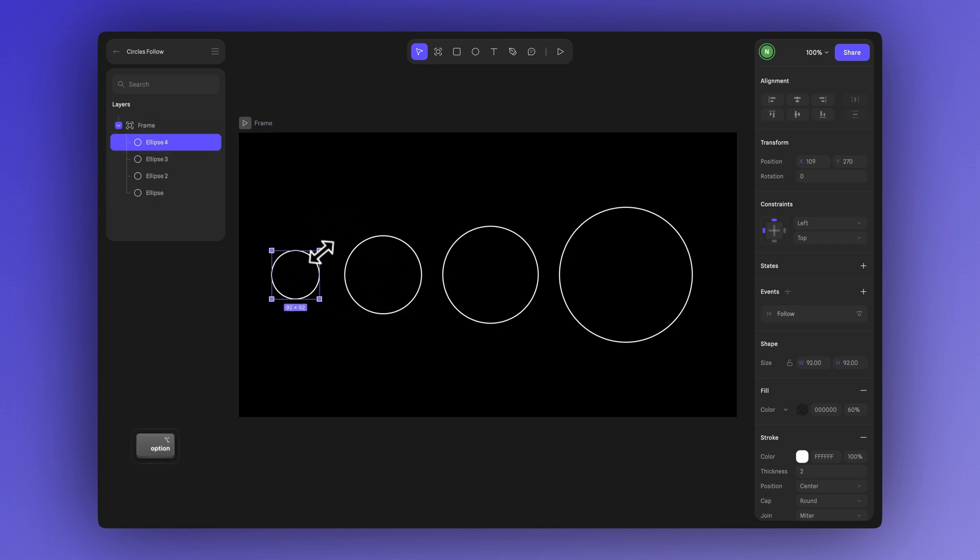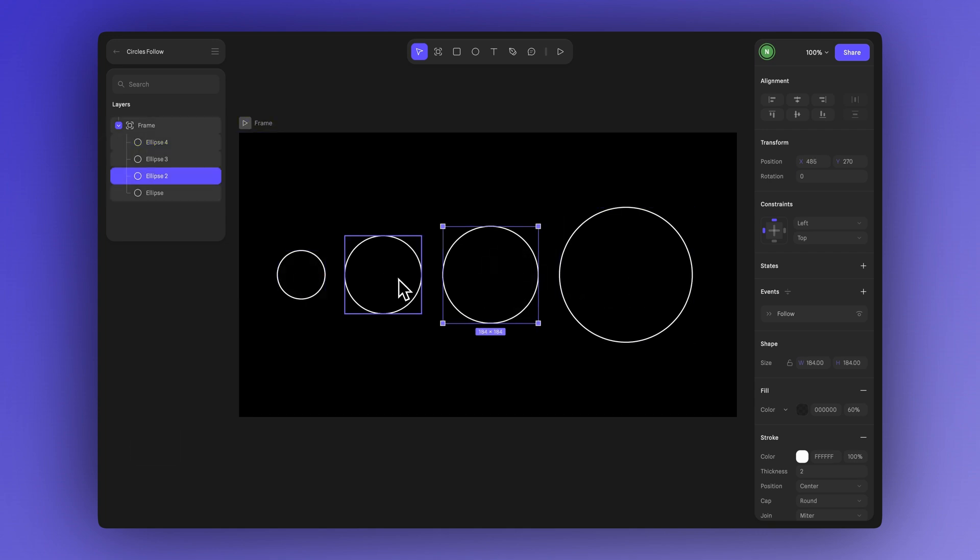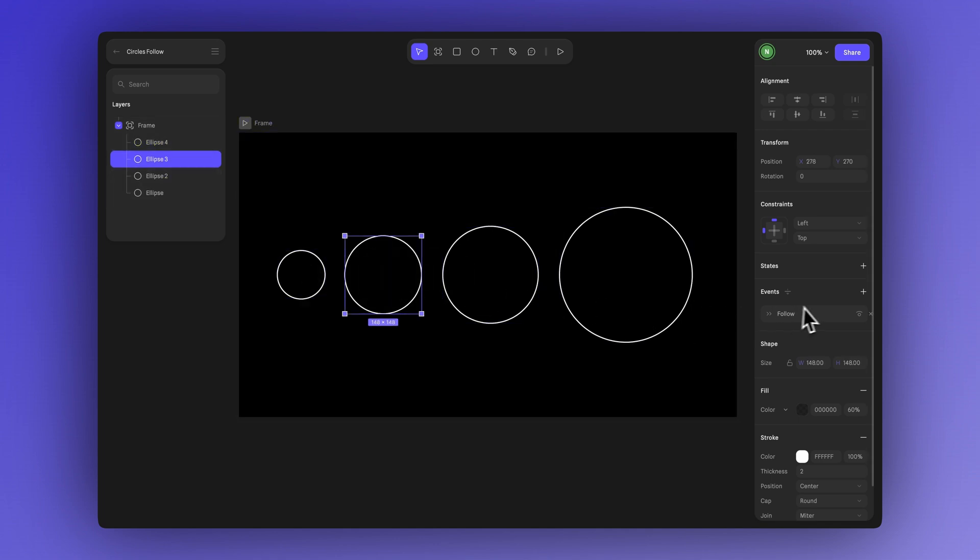And just like that, we've got four ellipses, each one smaller than the one before. Since we duplicated them, they already have the follow event applied. All we need to do now is tweak a few settings to get that nice chain following effect.